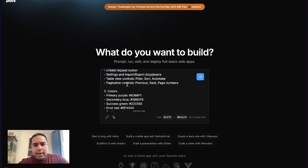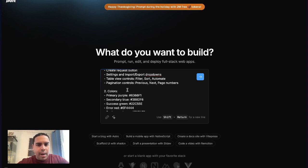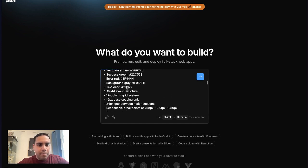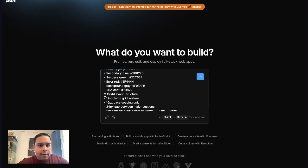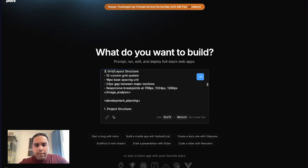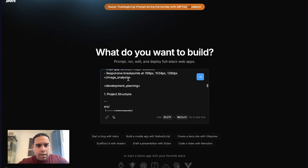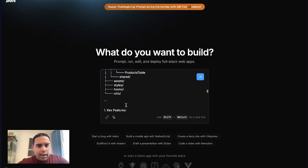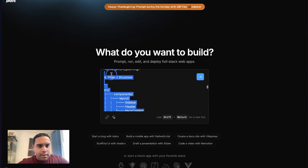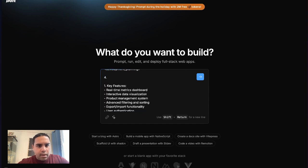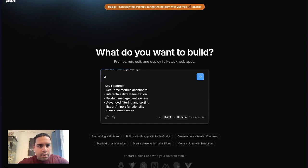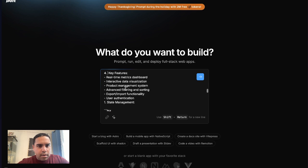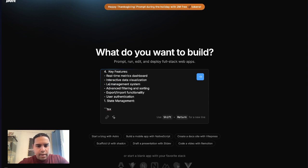We're actually going to take this off because this is for a different project. Now, one quick thing, I just clicked Enter. You cannot click Enter. As you're typing your prompt, you want to click Shift and Enter if you're on Windows, or Shift and Return if you're on a Mac. And I'm on a Mac, so for me it's Shift and Return. If not, you'll be submitting your prompt.